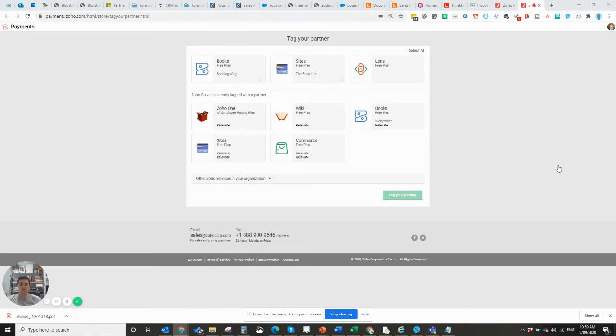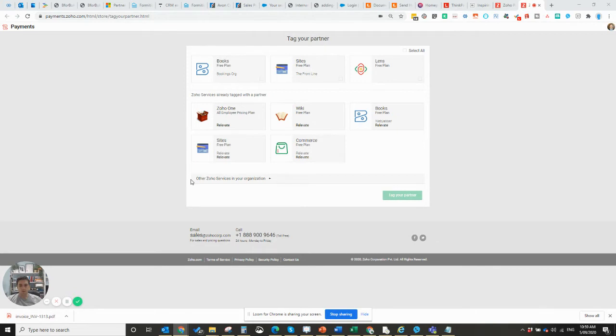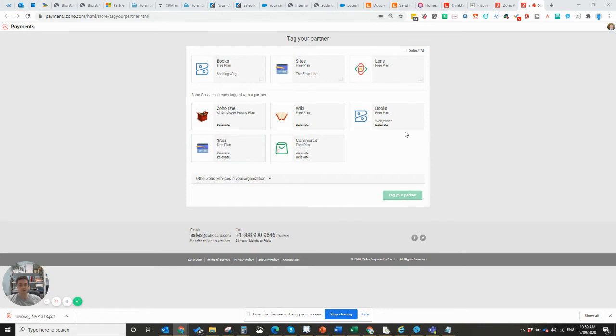If you're already logged in, it'll take you to a page very much like this and you'll see all of your applications in here. So what you need to do is select the applications that you're going to map.